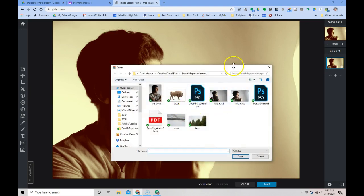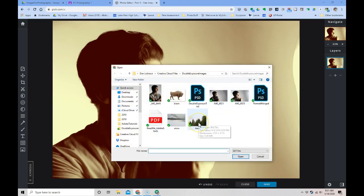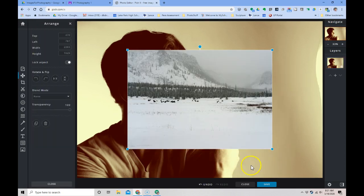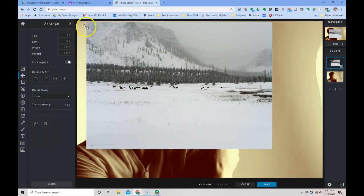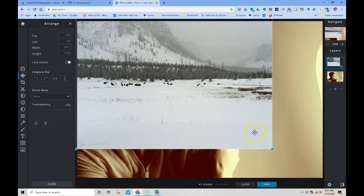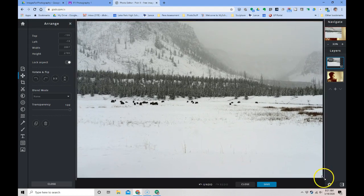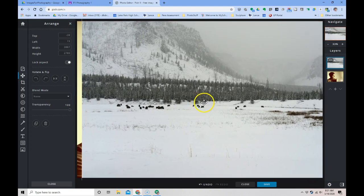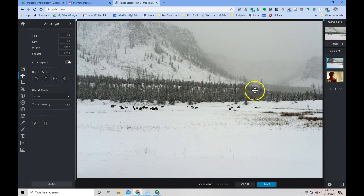If I click on image, it lets me pick something else to use. Maybe I'll use this. I'm going to grab this photo, drag it and enlarge it, and I can move it over if I want.